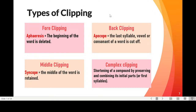There are four types of clipping: fore clipping, or initial clipping; back clipping; middle clipping; and complex clipping. For fore clipping, the linguistic technical term is apheresis, and what we do here is delete the beginning of the word. In back clipping, we delete the end of the word, whether it's a syllable, a vowel, or a consonant — this is called apocope.